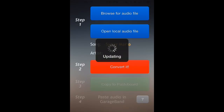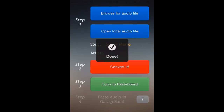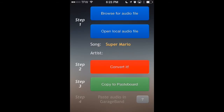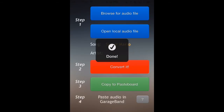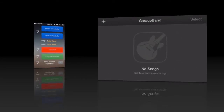Downloading is going to bring it right into the Tone Convert app, where we can then click the Convert It button. It's going to just take a second to convert that file. Now we copy it to Paste Board. That's all that we need Tone Convert to do, because the rest of the process of actually creating the ringtone will happen in GarageBand, which we'll show you now.